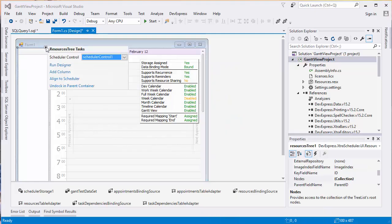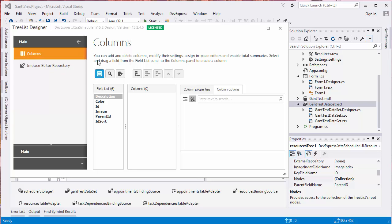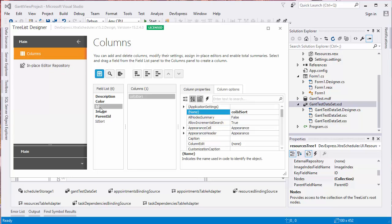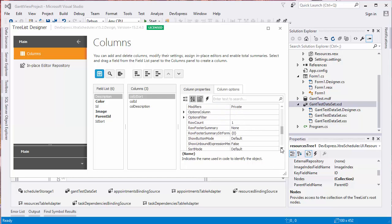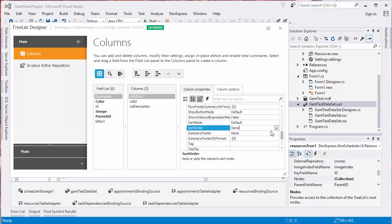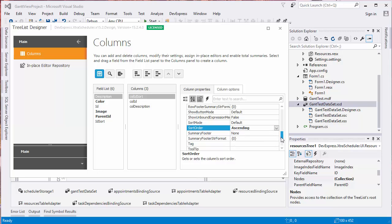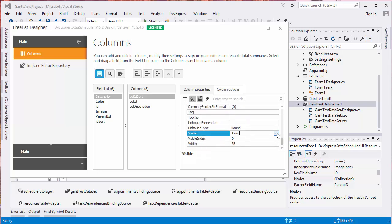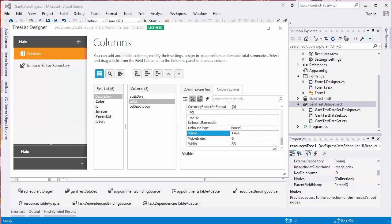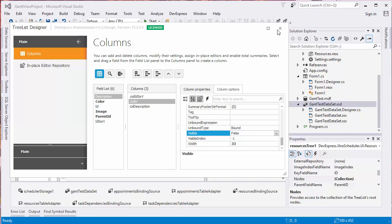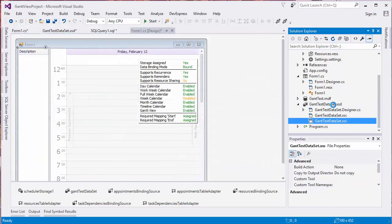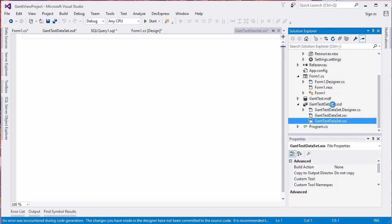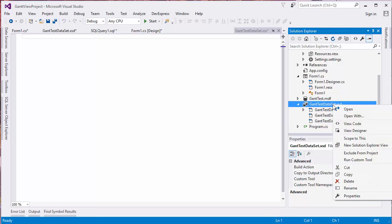Click the Resources Trees smart tag and run the Column Designer. Now add the ID sort, ID, and Description fields to the control. Set the Column Sort Sort Order property to ascending and Visible property to false. Select the ID and change its Visible property to false as well. Now select the Gantt Test Dataset file in the Solution Explorer and open it in the Designer View.